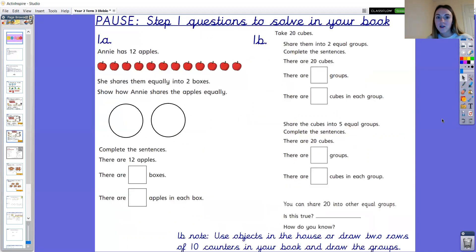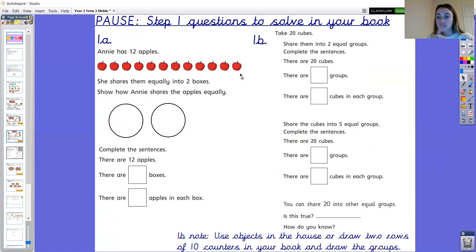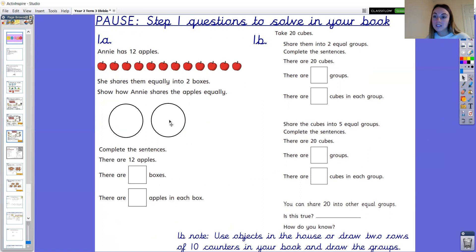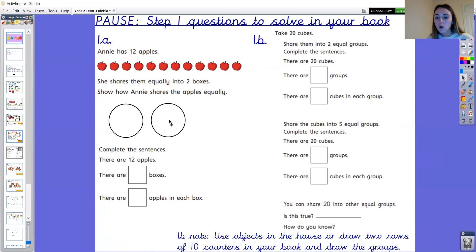On your screen you can see step one questions to solve in your book. When you come across objects, for example apples on question 1a, please represent them as counters in your books, one per square, and draw the equal groups as circles. For 1b it says take 20 cubes — I suggest taking 20 objects from home, or you may draw two rows of 10 counters and draw the groups to share them out. Please pause the video here and have fun, year two.